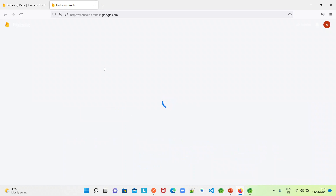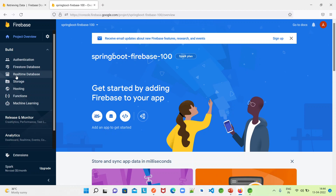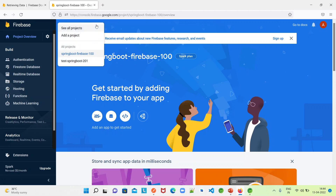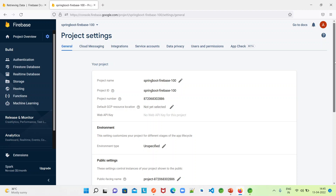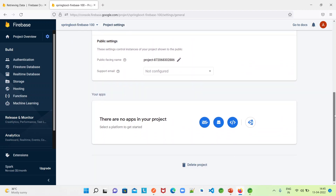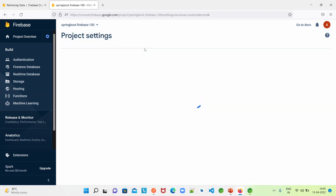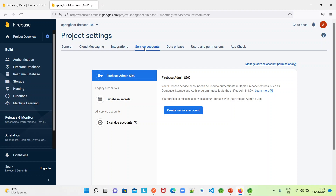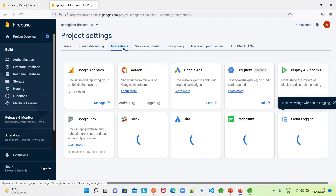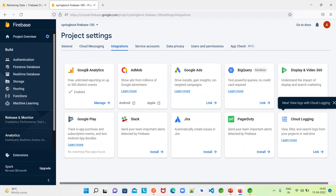Now let us go to the project console and see what operations we can do here. These are the list of tools which we can use as part of our project. We can go through the project details, the project overview, and the project settings. We can delete a project and we can create service accounts here. We have to create a service account as part of this integration with Firebase from our Spring Boot application - that we will see in a while. If you want to integrate your Firebase project with any of these tools like Google Analytics, we can integrate it from here.